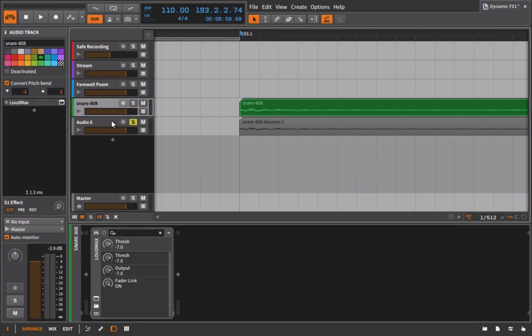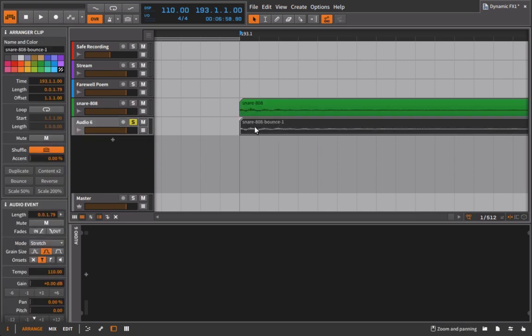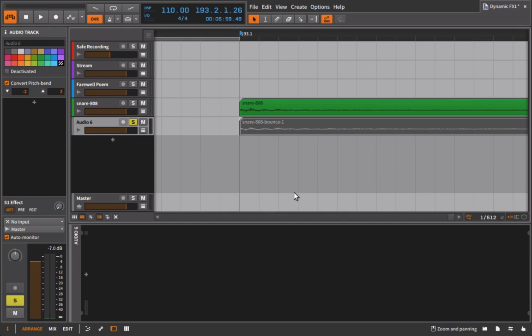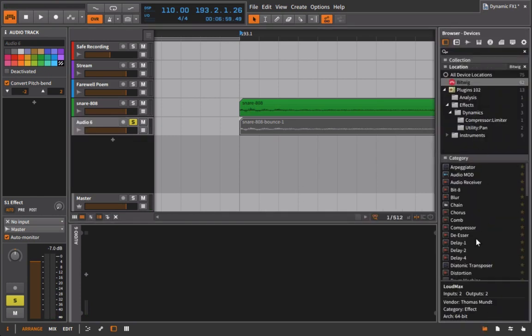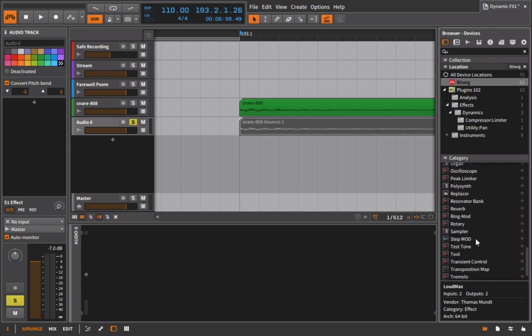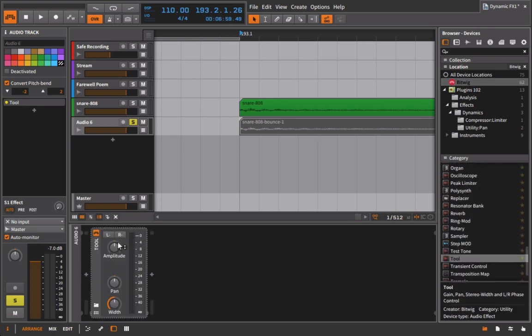If I go to my second one and I solo it and we take a look at the meter, we're in here at minus seven, which means I could then go in and add a tool device here and bring the volume back up by about three.